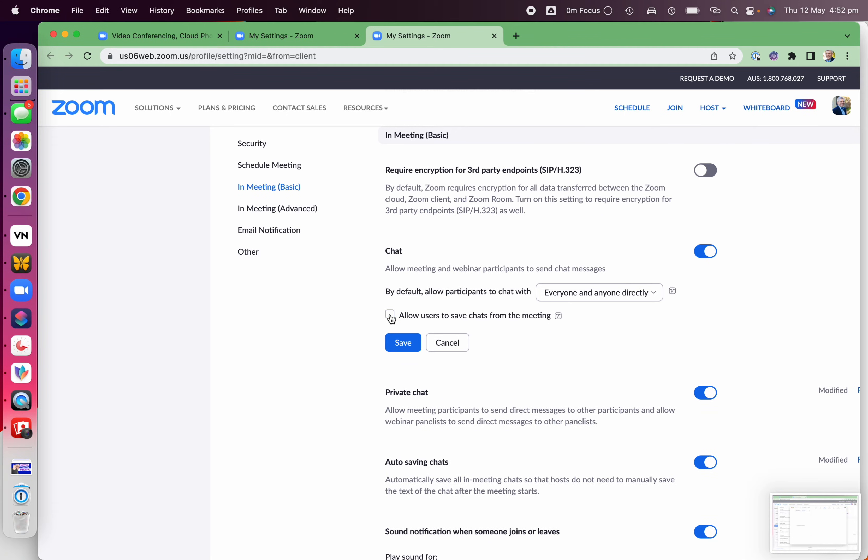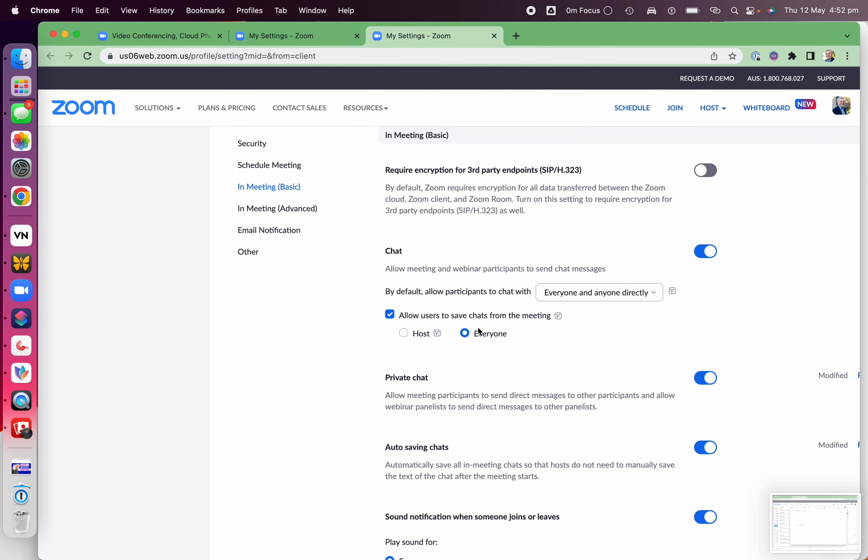Everyone can, or just you as the host, or nobody at all? We're going to say yes, everyone can save. In fact, you can even set it to auto-saving chats. So the next time you have a Zoom meeting, people can see the chat after the meeting in their Zoom home folder.